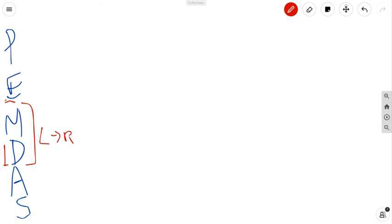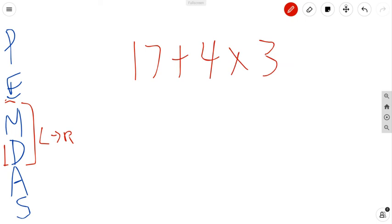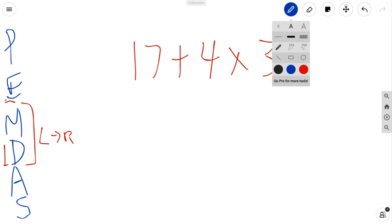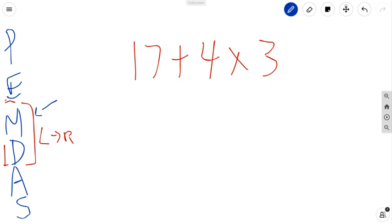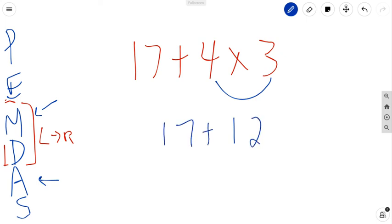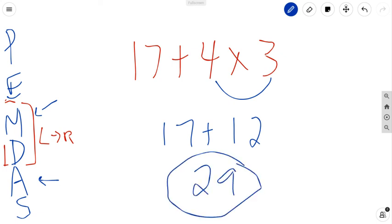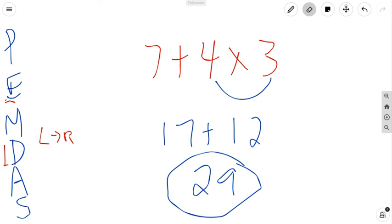Let's try 17 plus 4 times 3. This one only has two operations: addition and multiplication. Going in order of PEMDAS, multiplication comes before addition, so we do 4 times 3 first, which is 12. Then we add 17, and 17 plus 12 is 29. That's your answer. Order of operations — the order in which we solve problems.